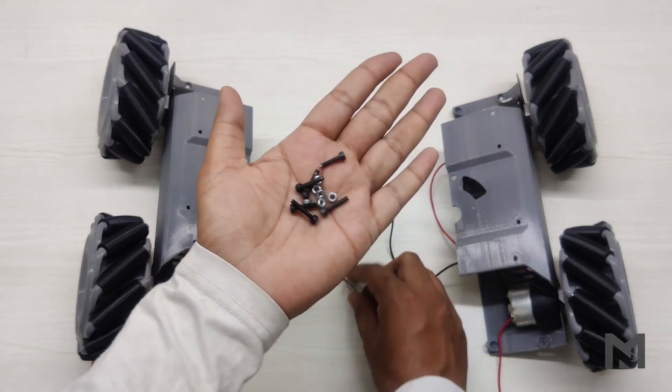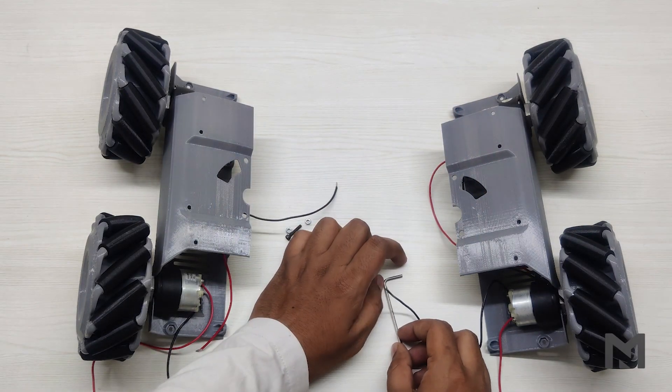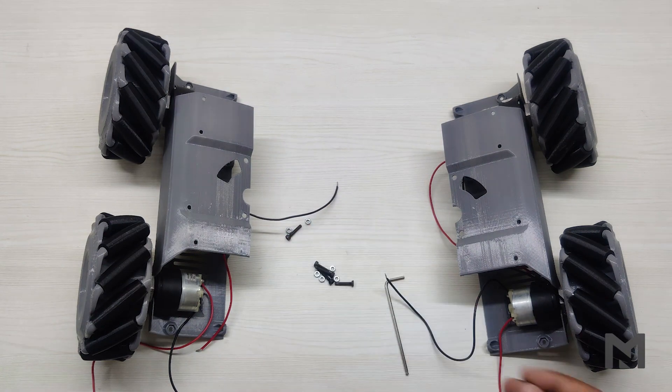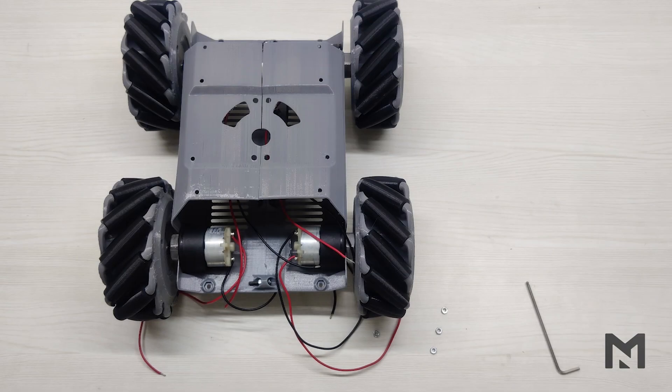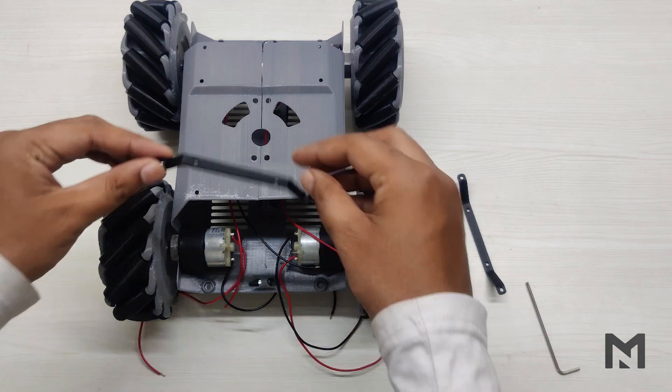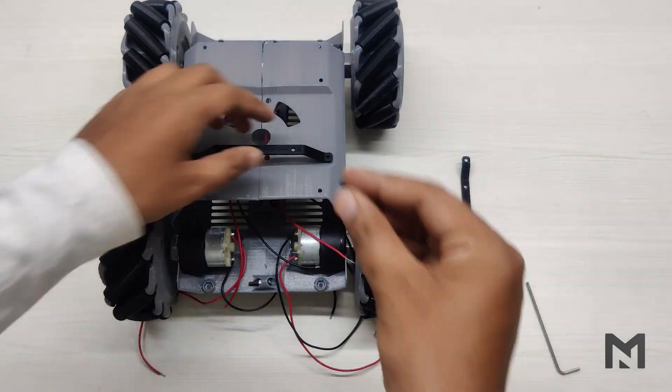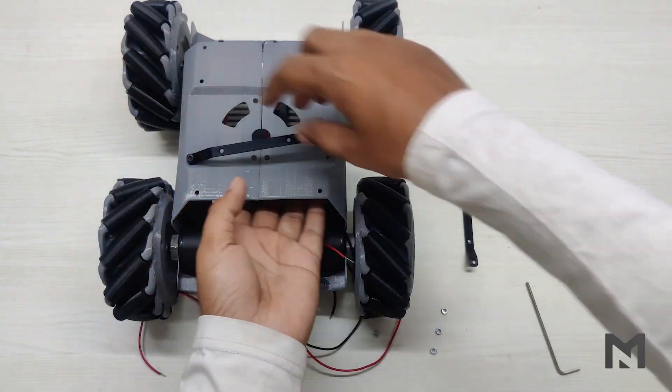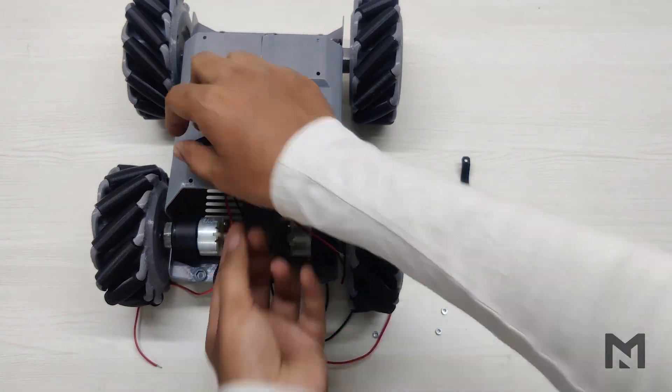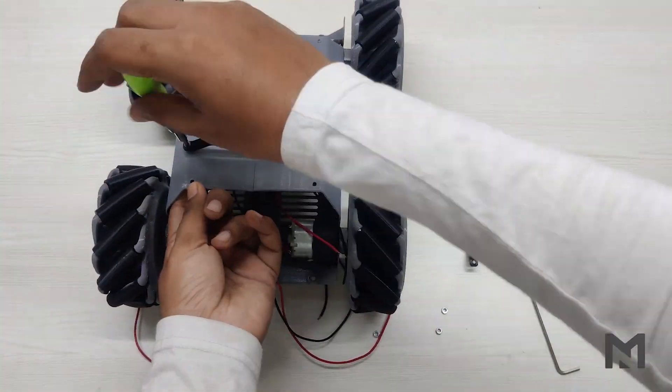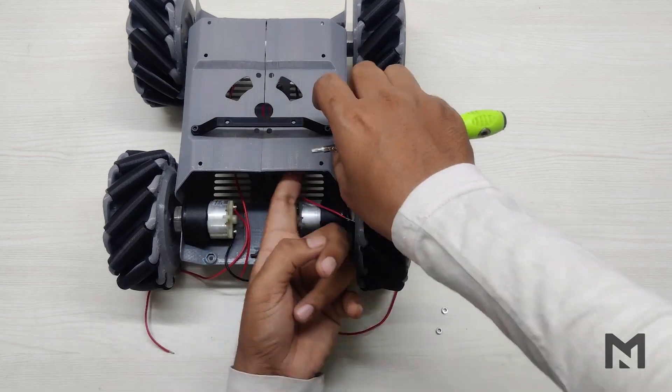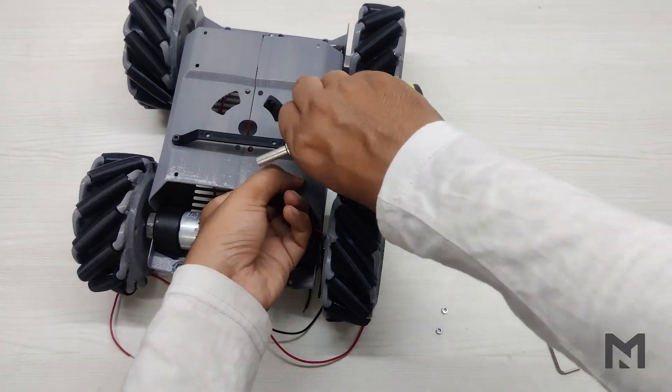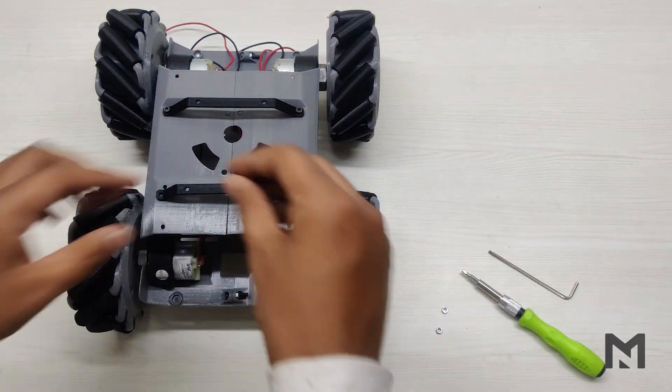I'll be using M3 screws of 20mm length to join both the parts. The assembly of the robot is completed. And I'm attaching two beams across the length of the robot to increase its strength. I'm attaching them with M3 screws of 10mm length. And if you're wondering how I am tightening the screws, that's because I have designed the slots for the M3 nut inside the frame.